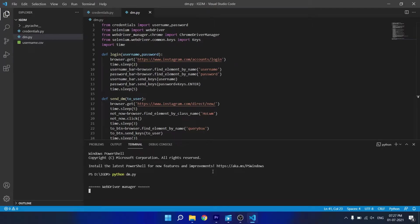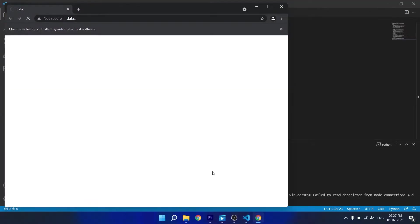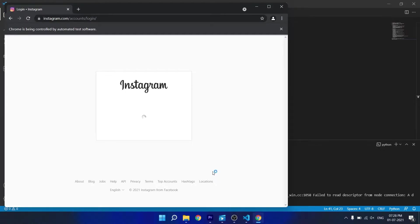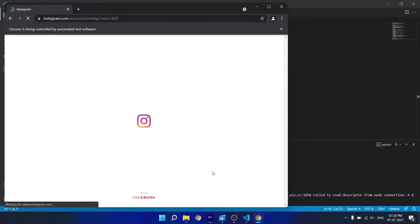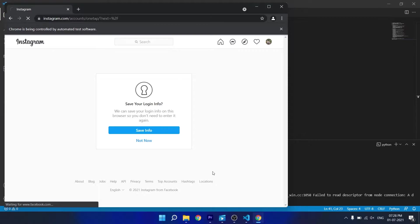Hello everyone, in this video I am going to show you how you can write a program to send messages to multiple Instagram users automatically using their username.